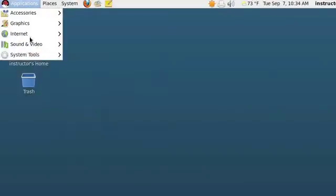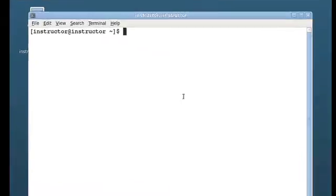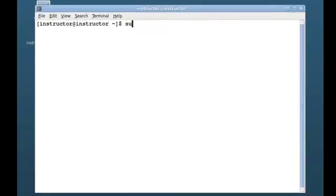Instead of using the graphical interface, I can also go right to the command line and do this. I can open a shell under Applications, System Tools, Terminal. I can become the root user.